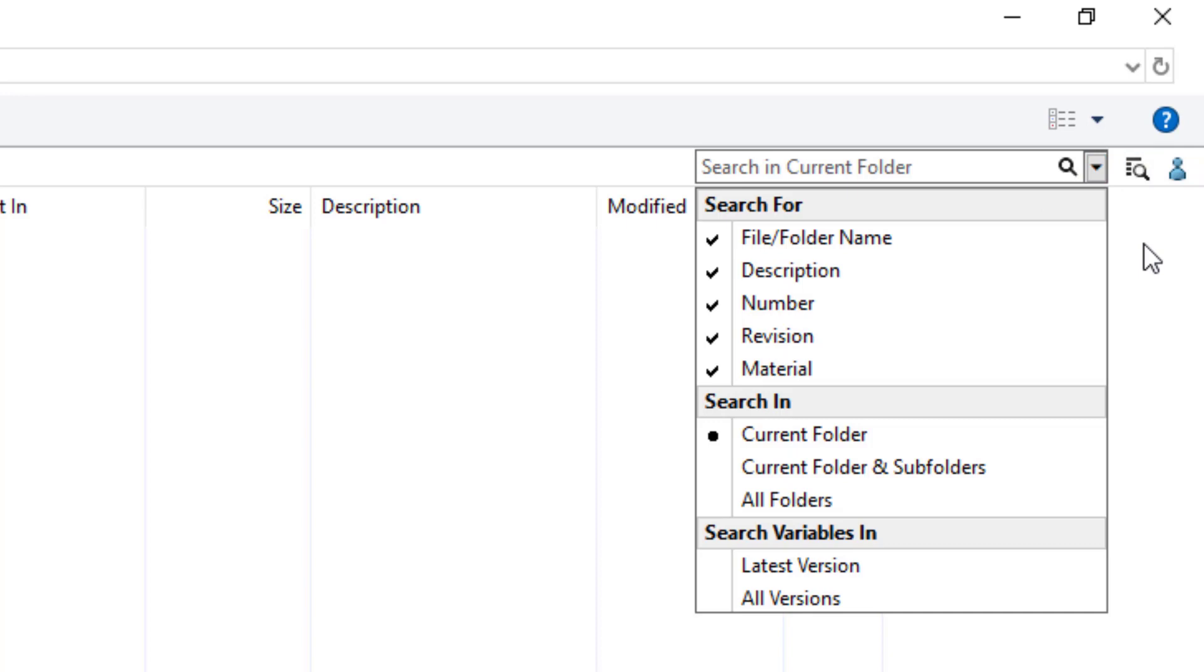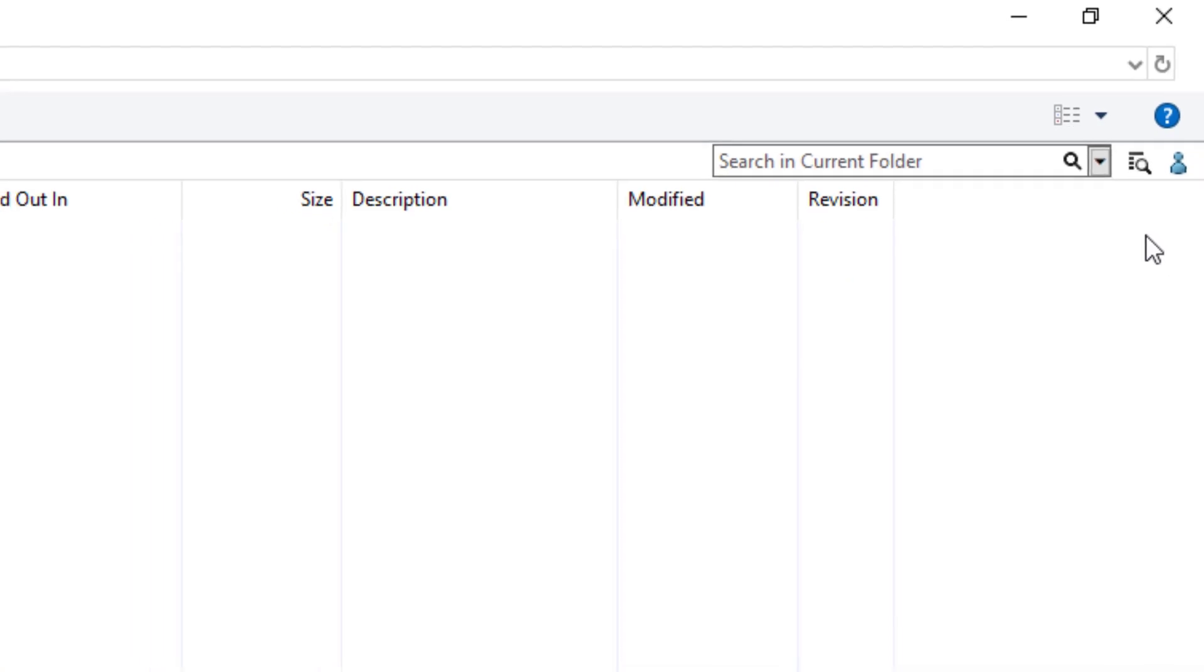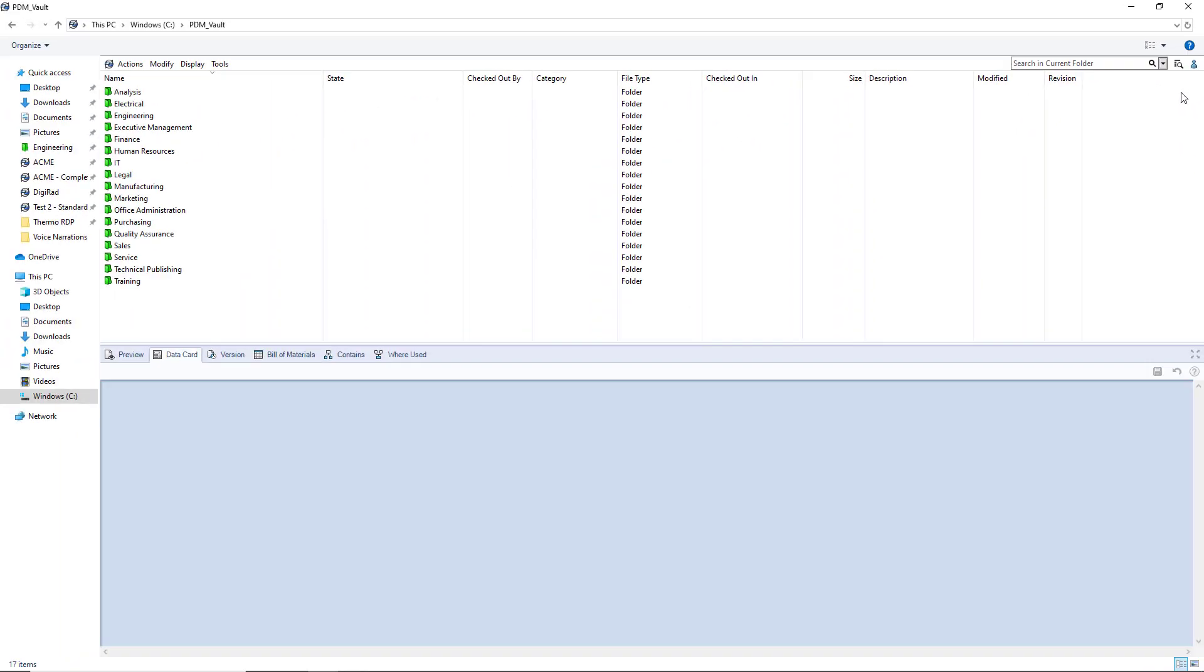You can search on file names, folder names, and set up options for the scope of your search. By coordinating with your admin, you can set up data card variables to search on as well.